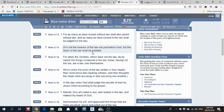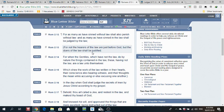Sirach 44 verse 20. He says, who kept the law of the Messiah and was in covenant with him. He established the covenant in his flesh. And when he was proved, he was found faithful. So we will be there where the Messiah will show us justice and we'll be justified, and will be found faithful because we kept the commandments to our best abilities.